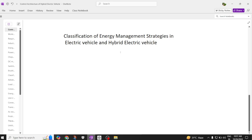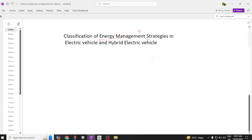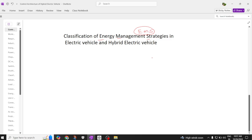Hi everyone, welcome back to our channel. Today we are going to discuss different energy management strategies. In an electric vehicle or hybrid electric vehicle, energy management strategies, generally called EMS, are very important. These are programming-based methods used in electric and hybrid electric vehicles.